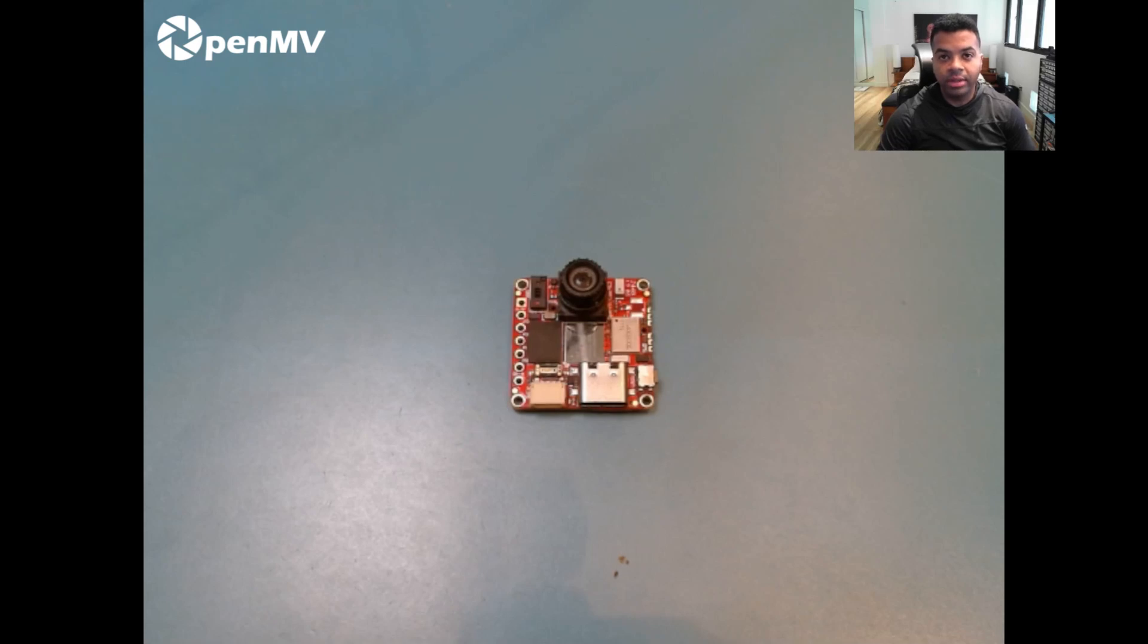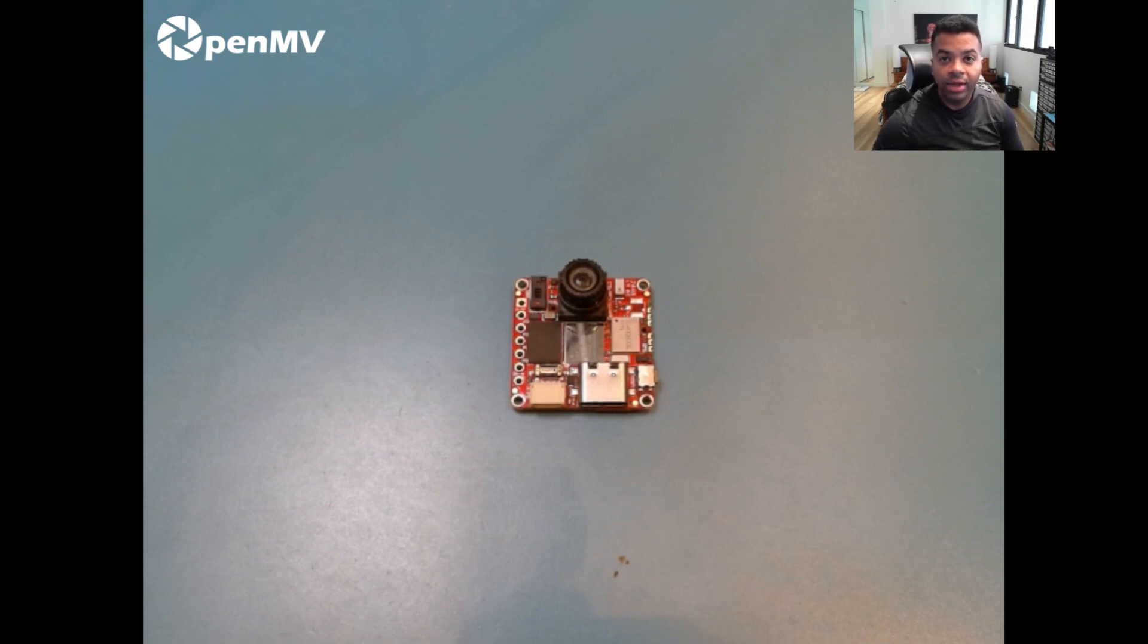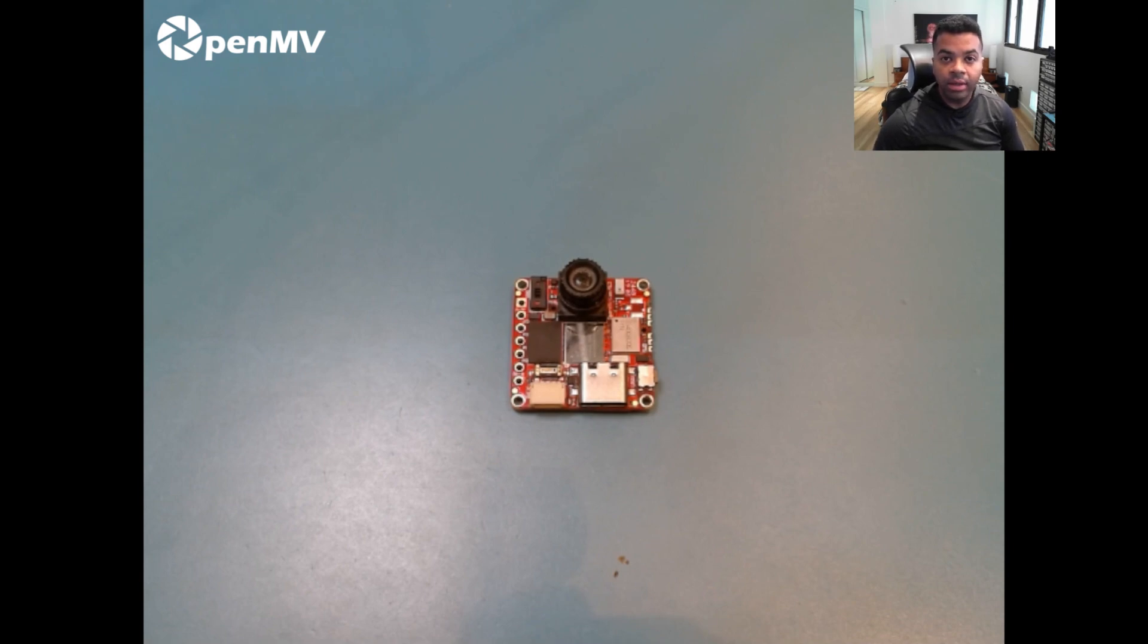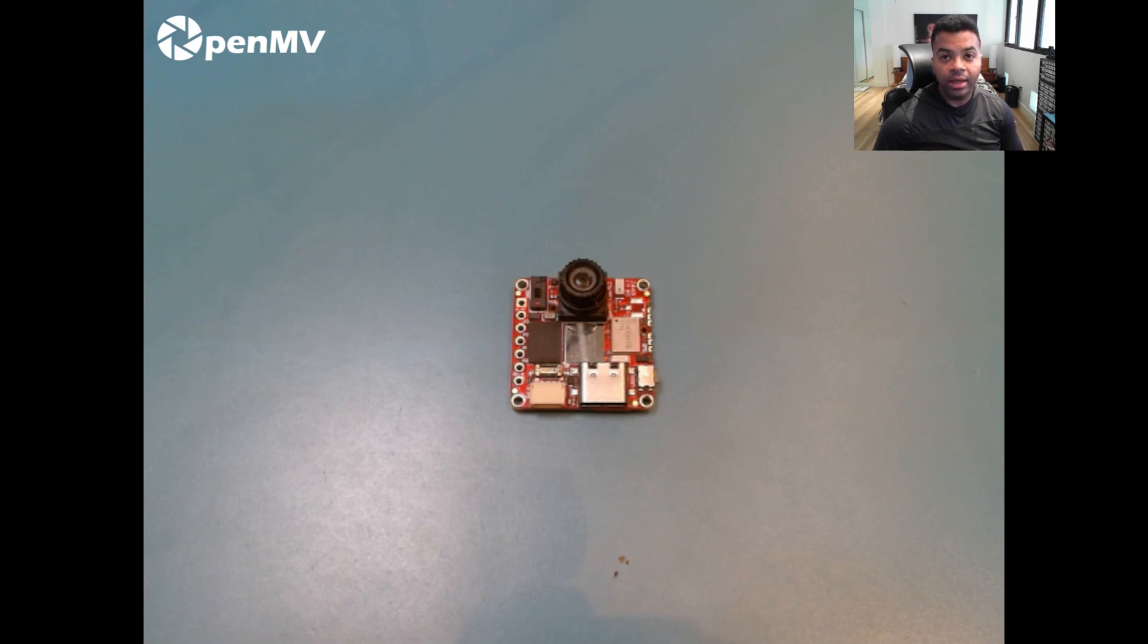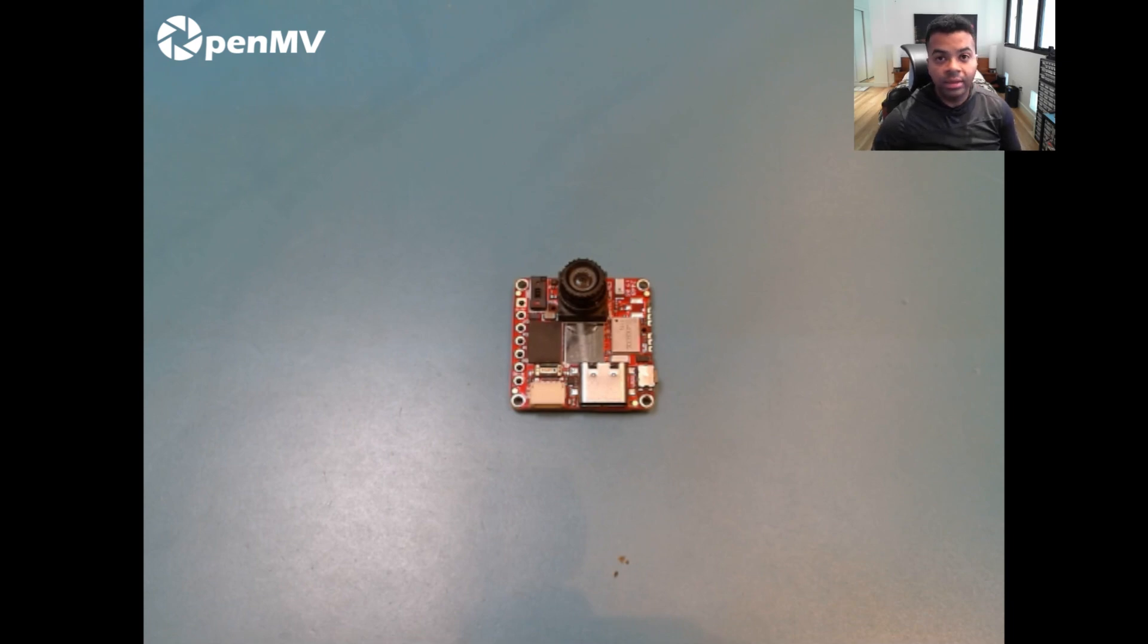Hi, everybody. Thanks for watching the next video in our video series for the OpenMVCam AE-3 and N6 Kickstarter. In this video, we're going to talk about the OpenMVCam AE-3 and show off some person detection and extremely high-speed face detection using the FOMO algorithm. But before we get into that, let's talk a little bit about the OpenMVCam AE-3.